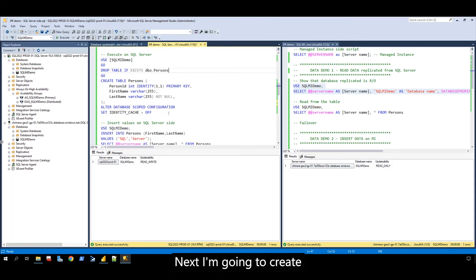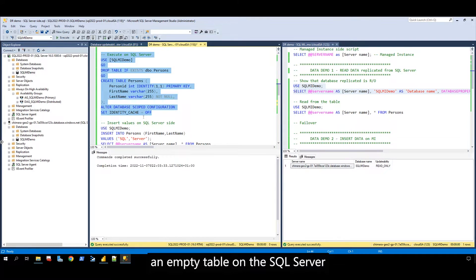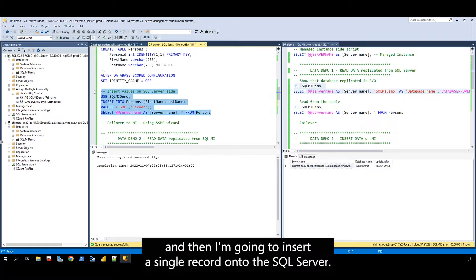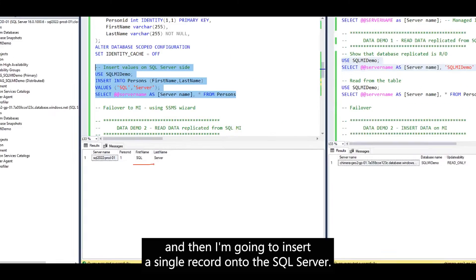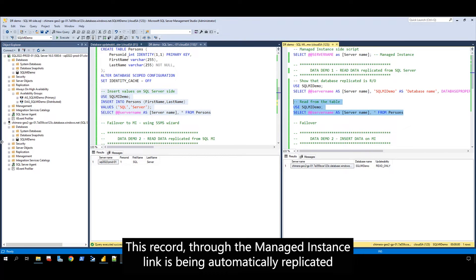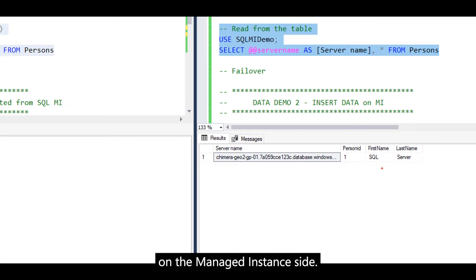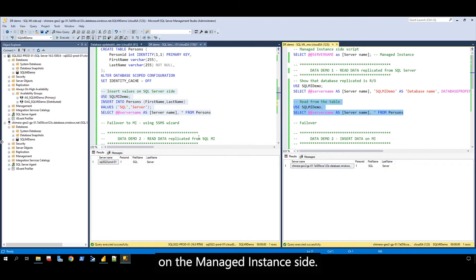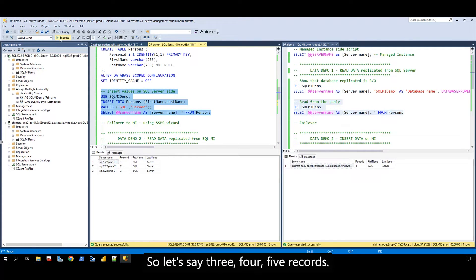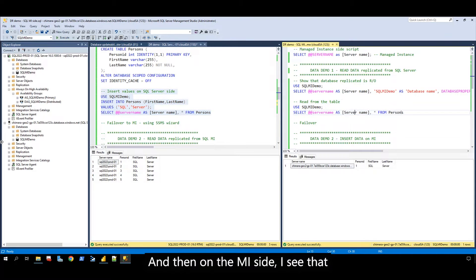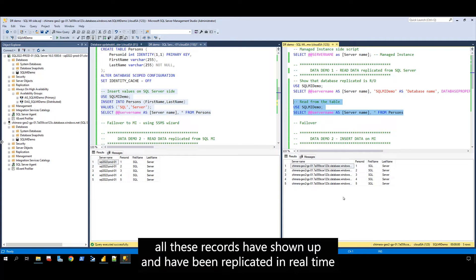Next, I'm going to create an empty table on the SQL Server, and then I'm going to insert a single record onto the SQL Server. This record, through the managed instance link, is being automatically replicated on the managed instance side. Now, on the SQL Server, I will be inserting a couple more records — three, four, five records. And on the MILink side, I see that all these records have shown up and have been replicated in real time.